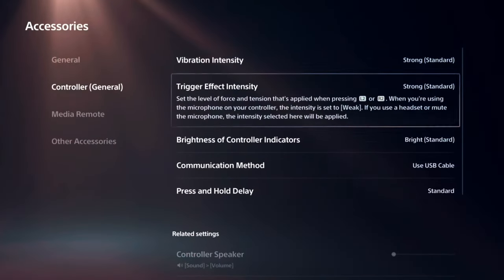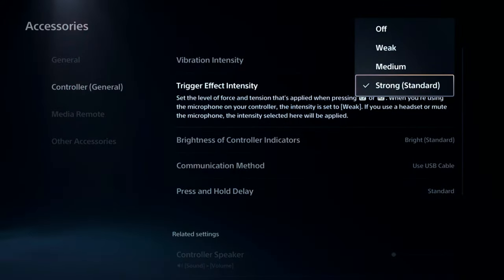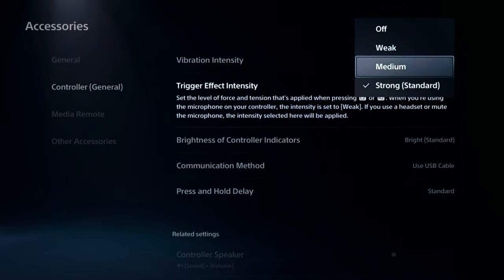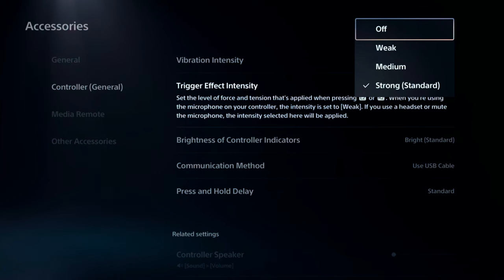Then under this screen you can go to Trigger Effect Intensity on the PlayStation menu, and you can go to Strong, Medium, Weak, or Off. And this would be applied to all games on your PlayStation 5.